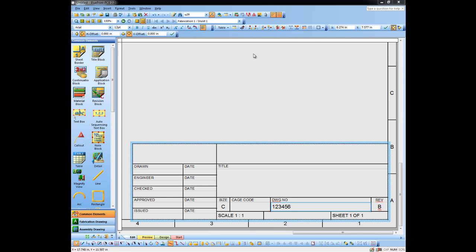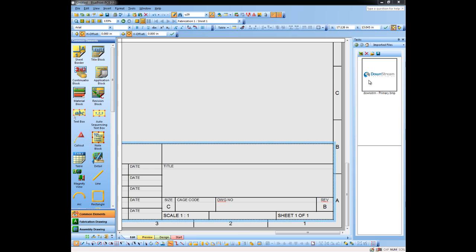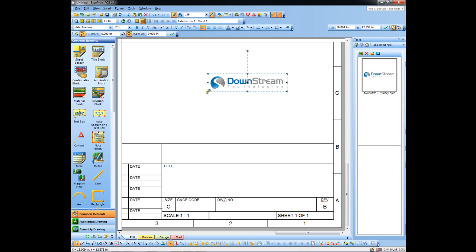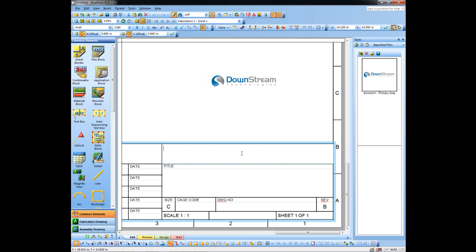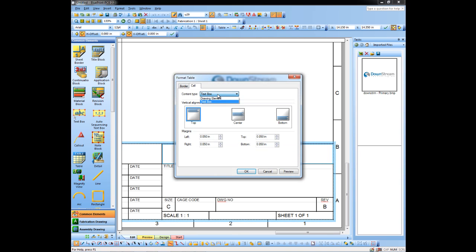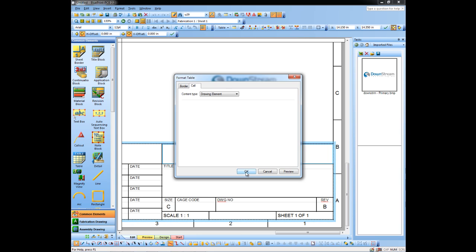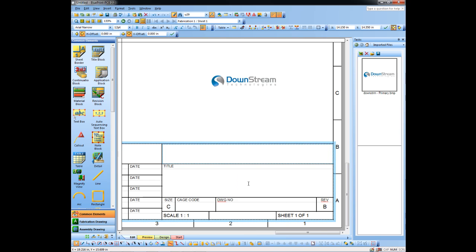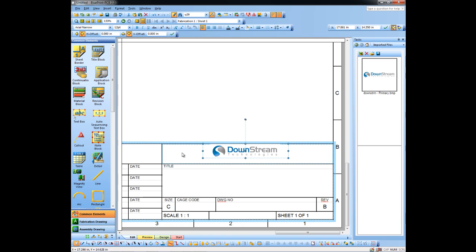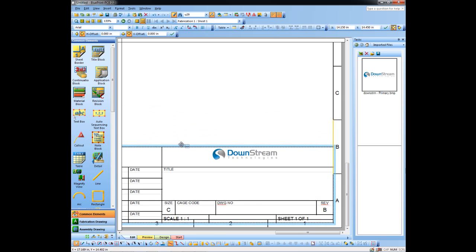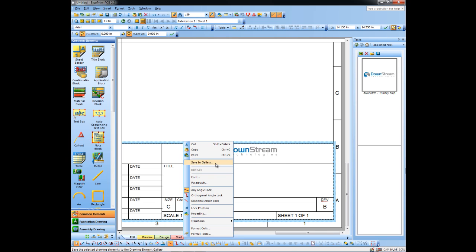Now I'm going to customize this title block to add our company logo to it. To do that, I'll insert a picture into my document set. I'm now going to drag and drop the logo out onto my palette and resize it a bit so it fits in the target area. I'll go to the title block and format the cell to indicate it's a drawing element instead of a text element. I can now edit this cell and simply drag the logo in there, click outside the cell, and it is now part of my title block. If I move it around, the logo moves with the title block.